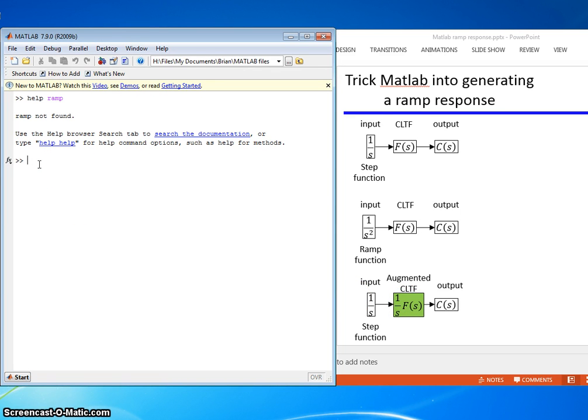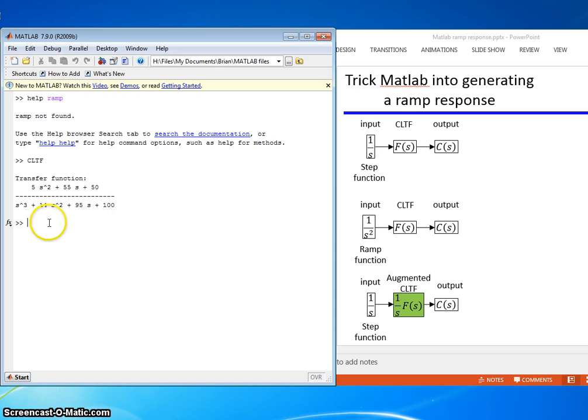First we need a closed-loop transfer function. We use the one we had before, as good as any.